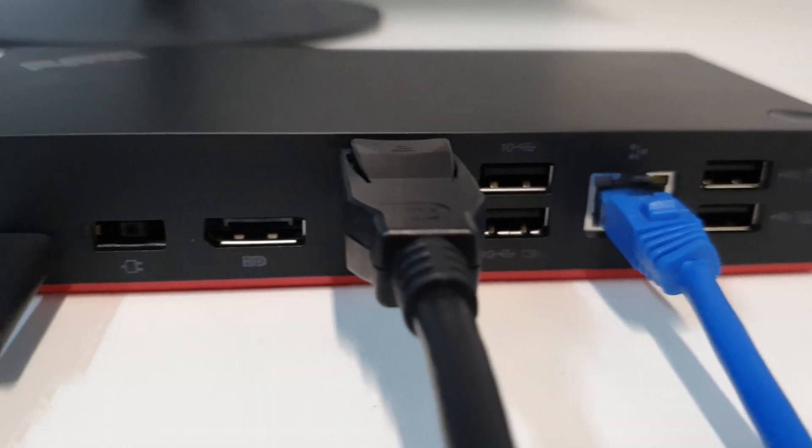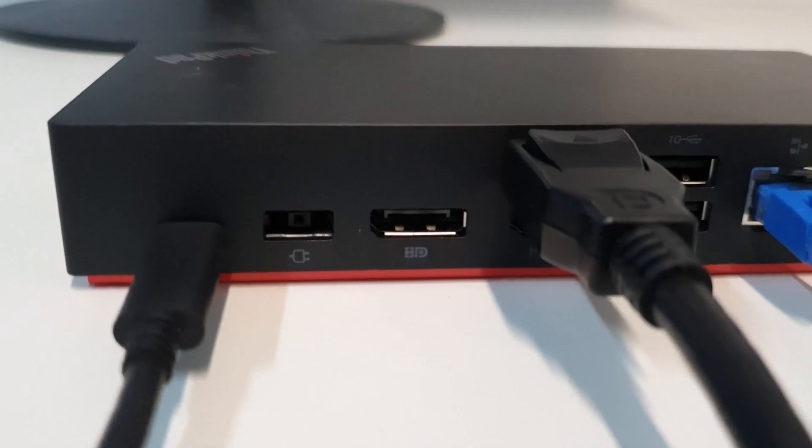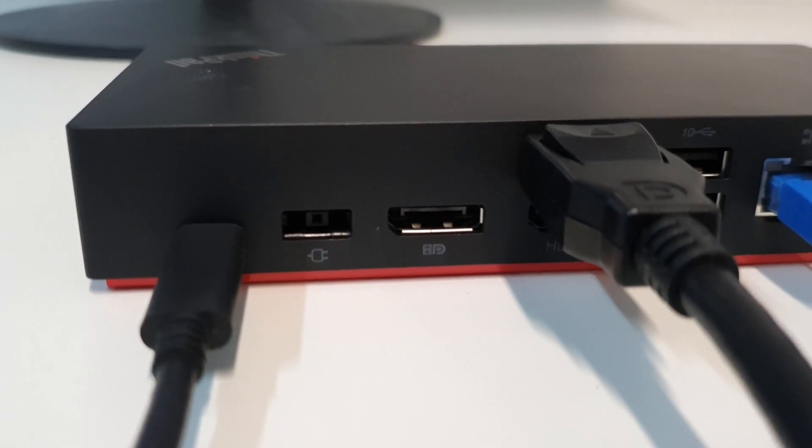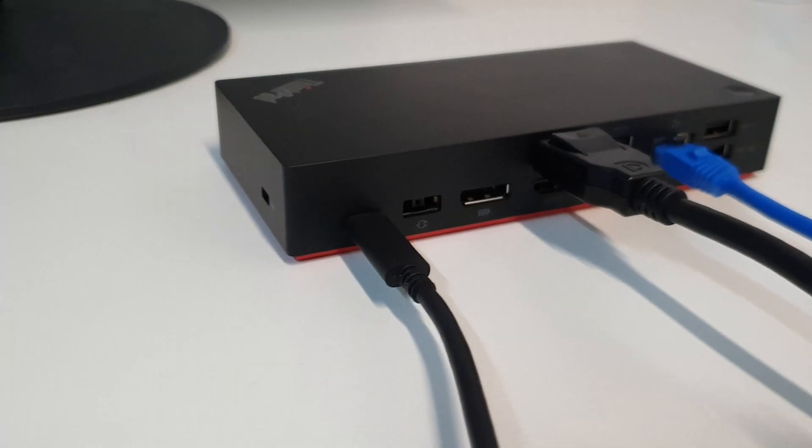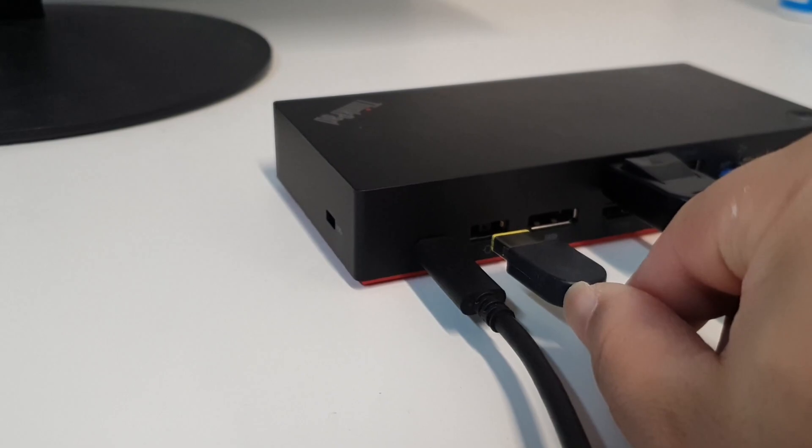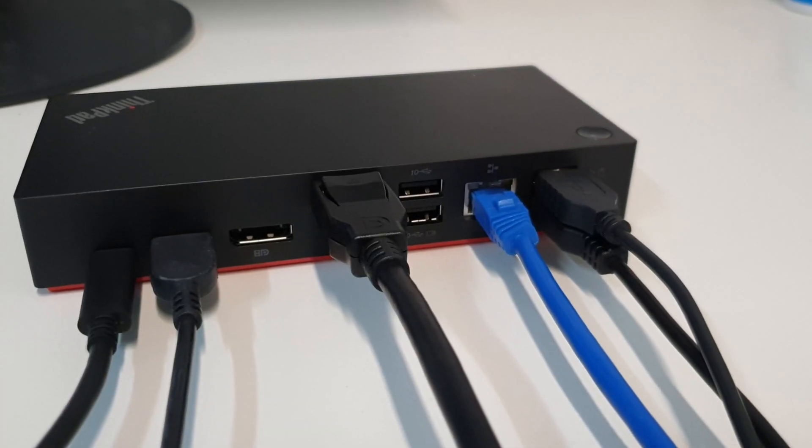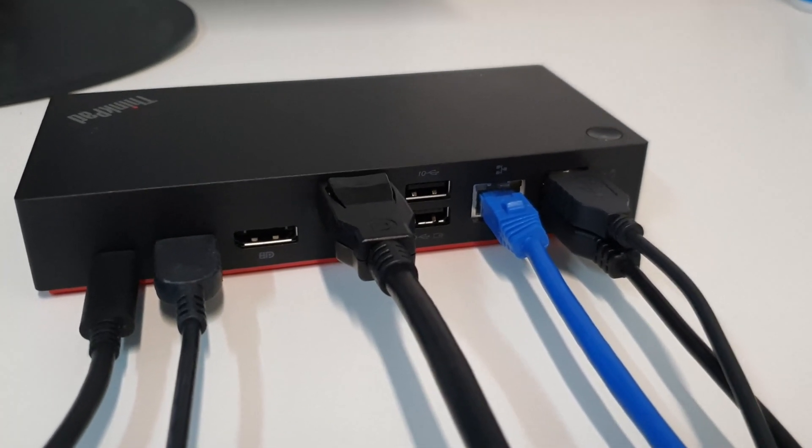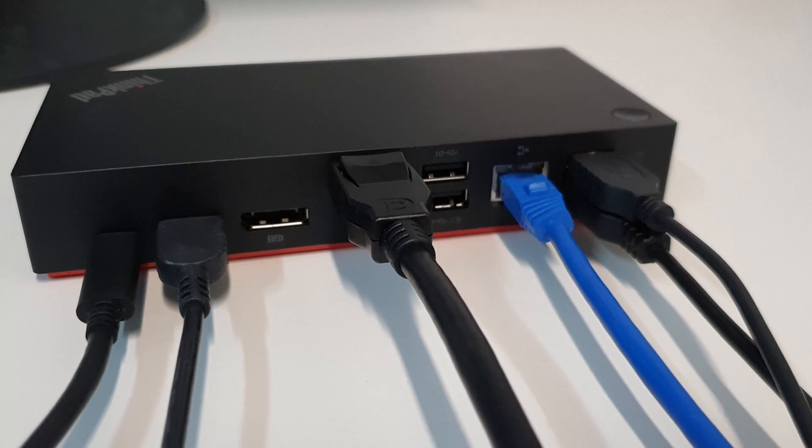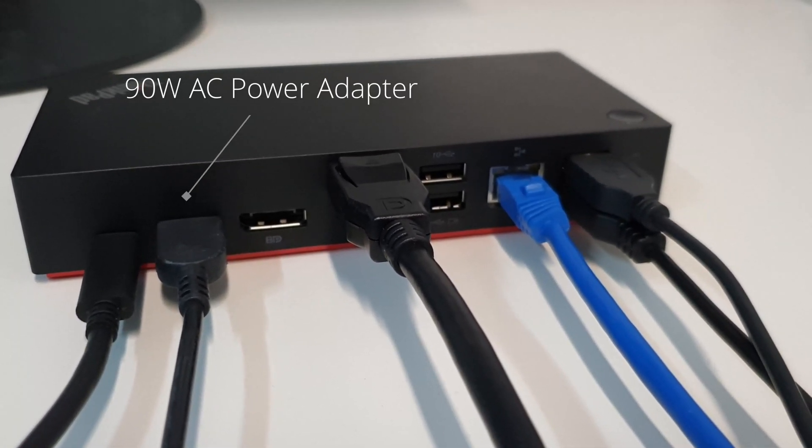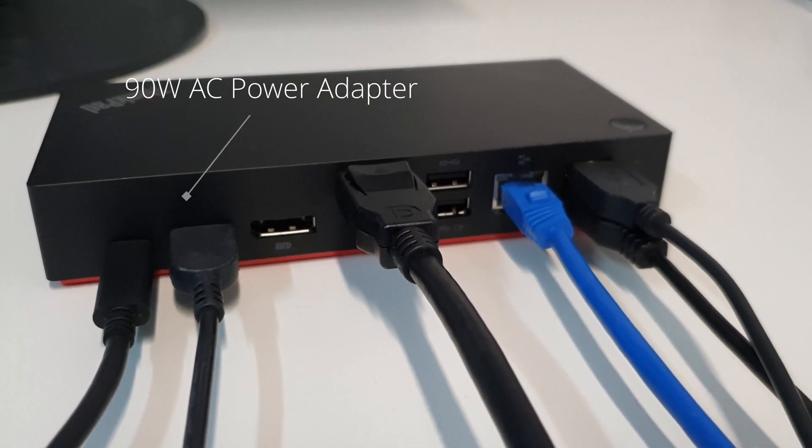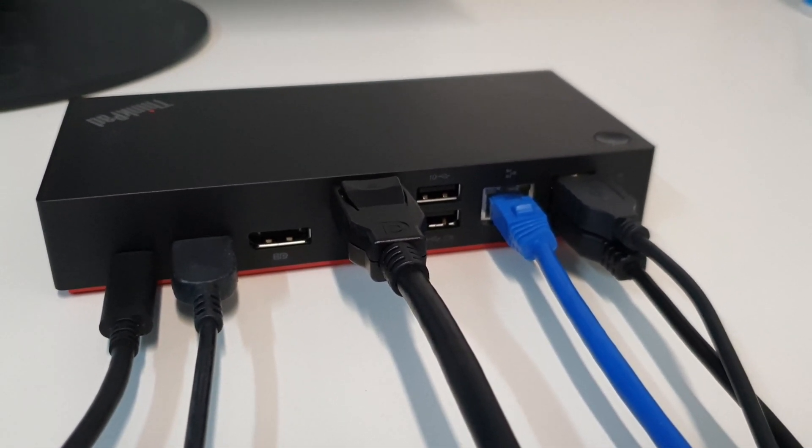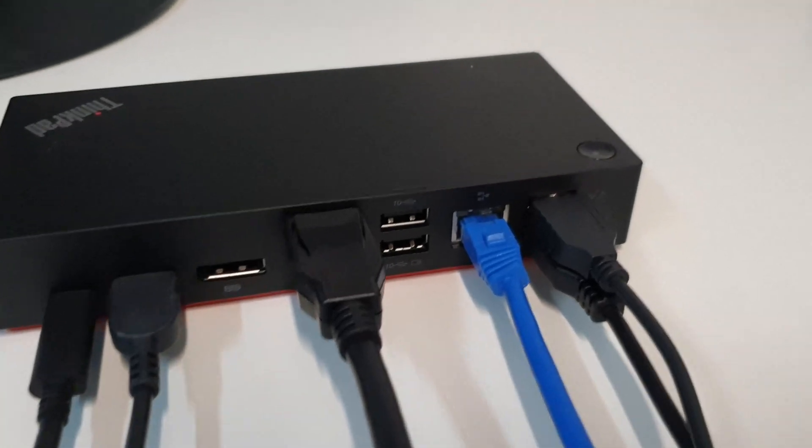Let's plug in the power to our dock. Plug the power supply into the back like this. And it's also important to note that this power supply is only for this dock. You shouldn't plug it into your laptop, nor should you use your laptop charger for the dock.